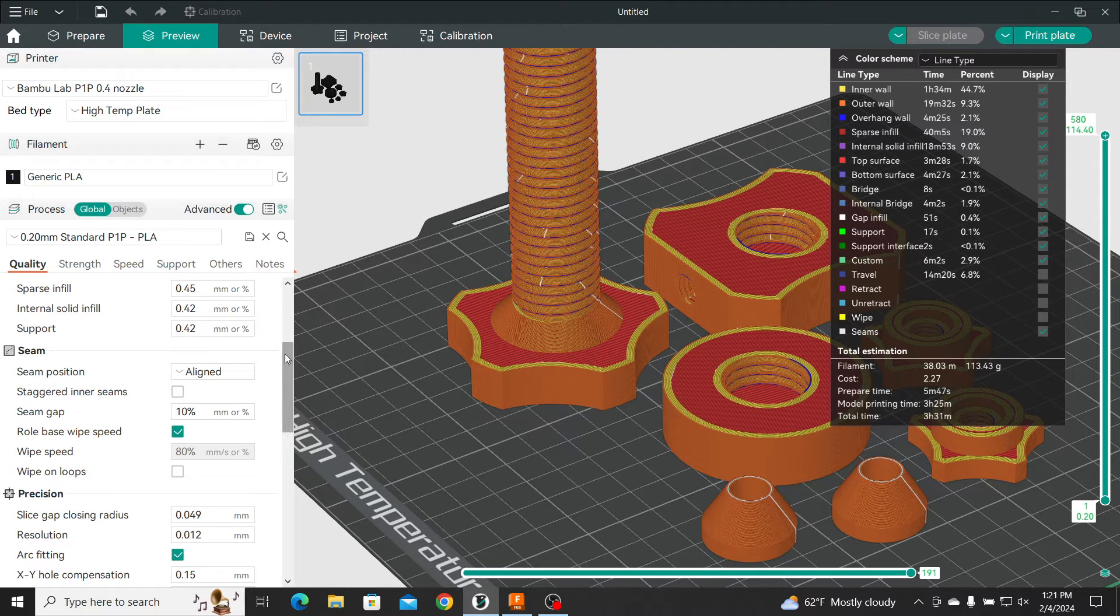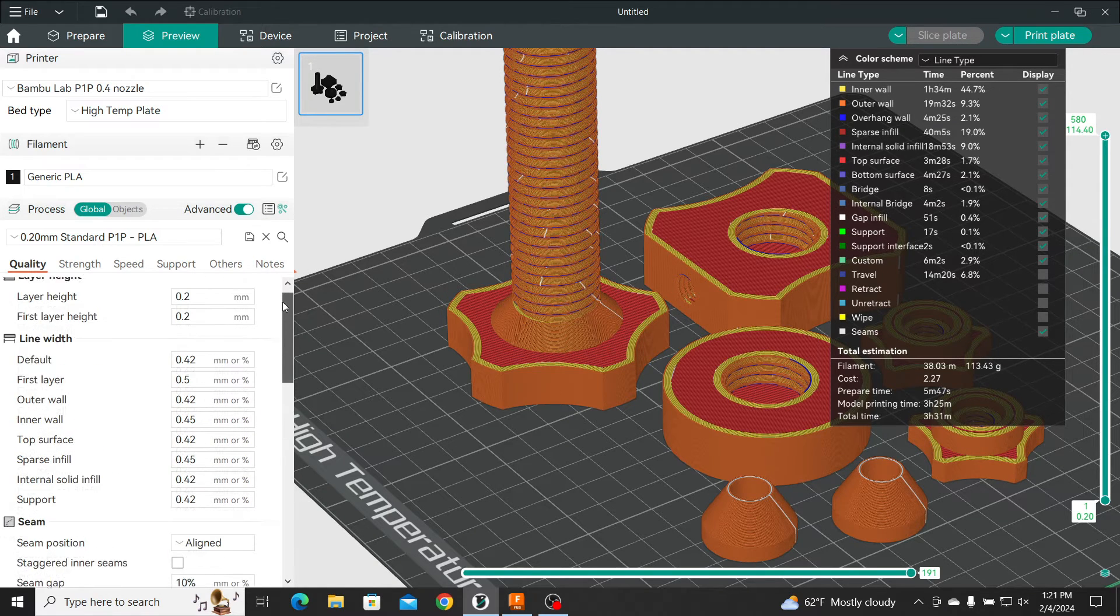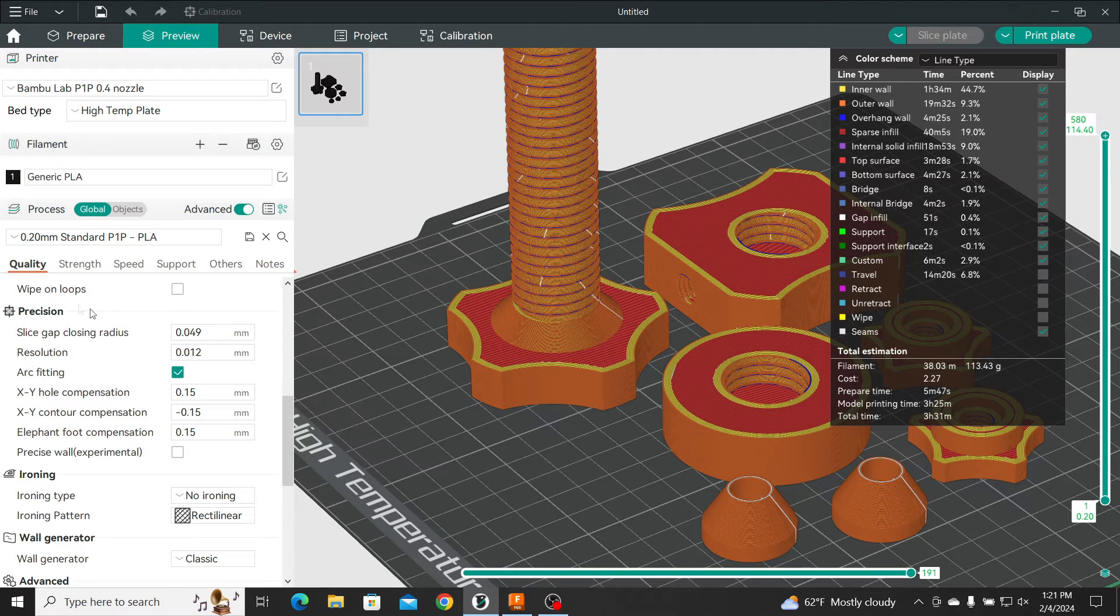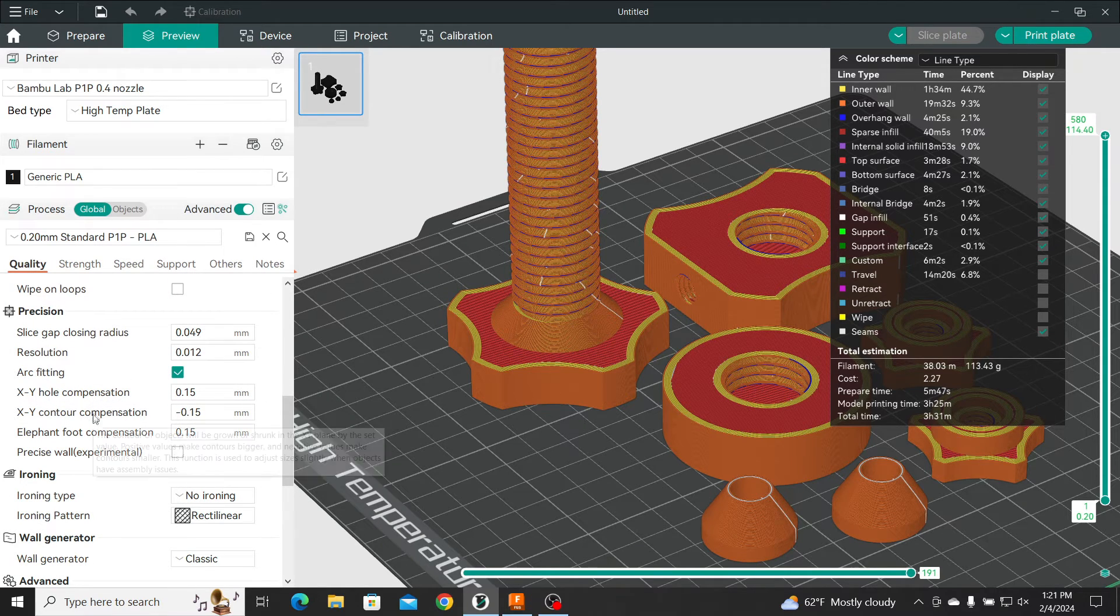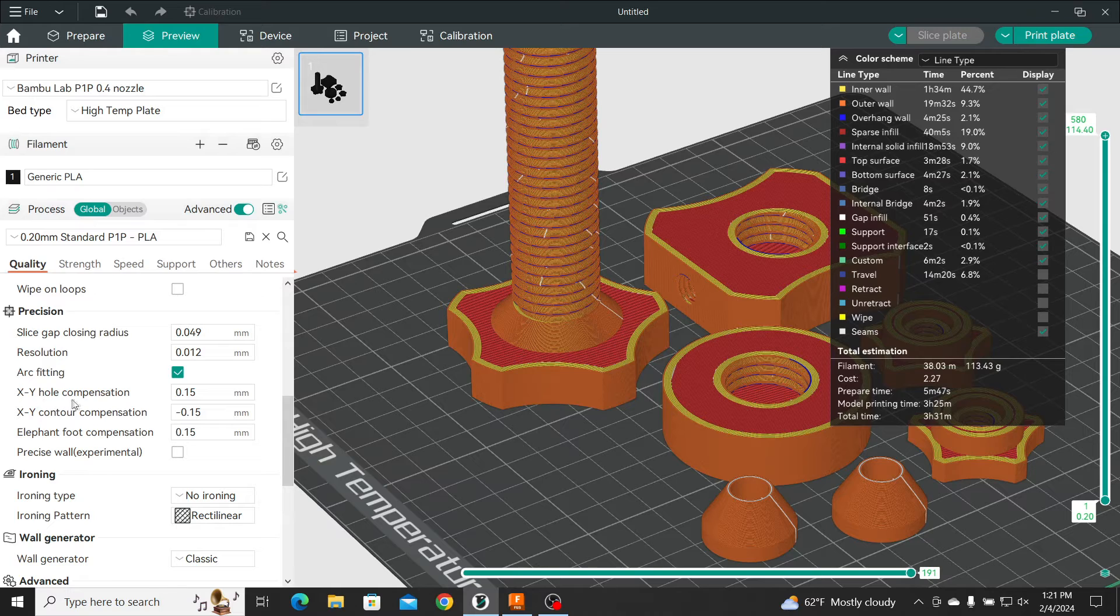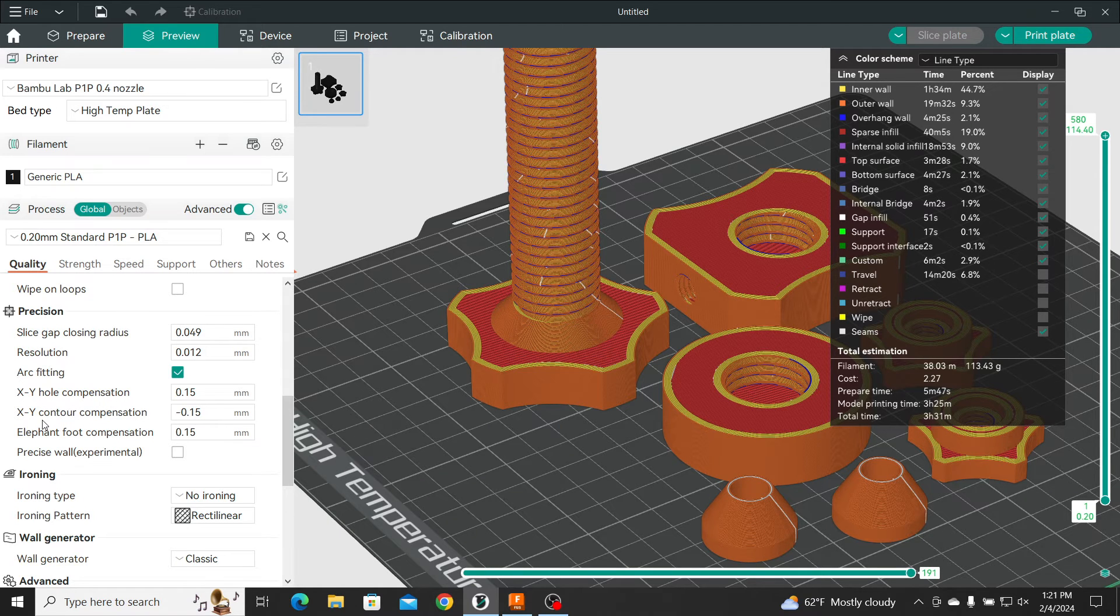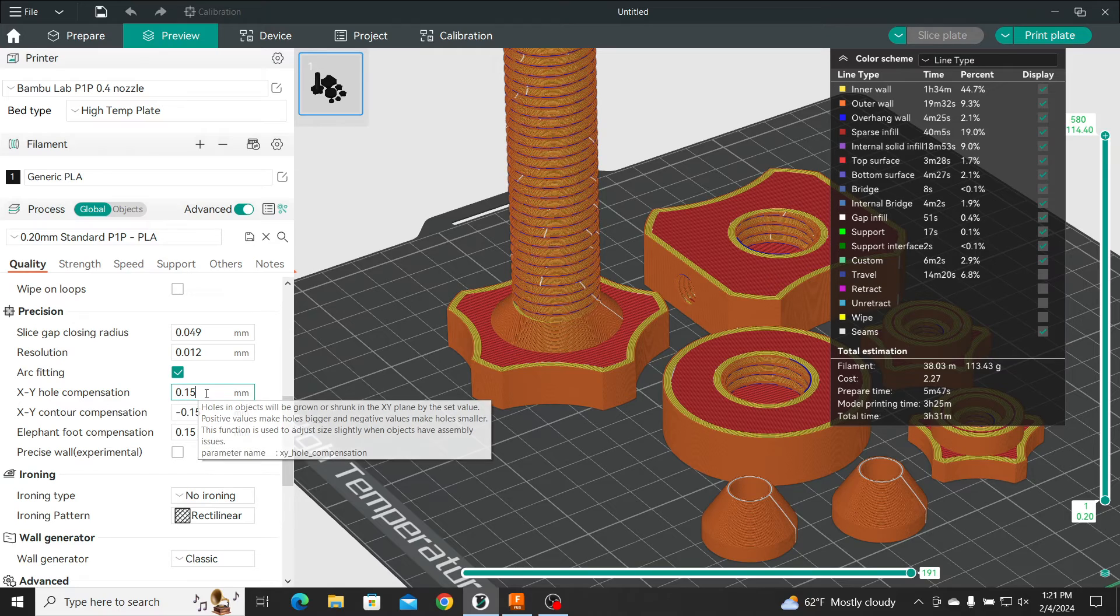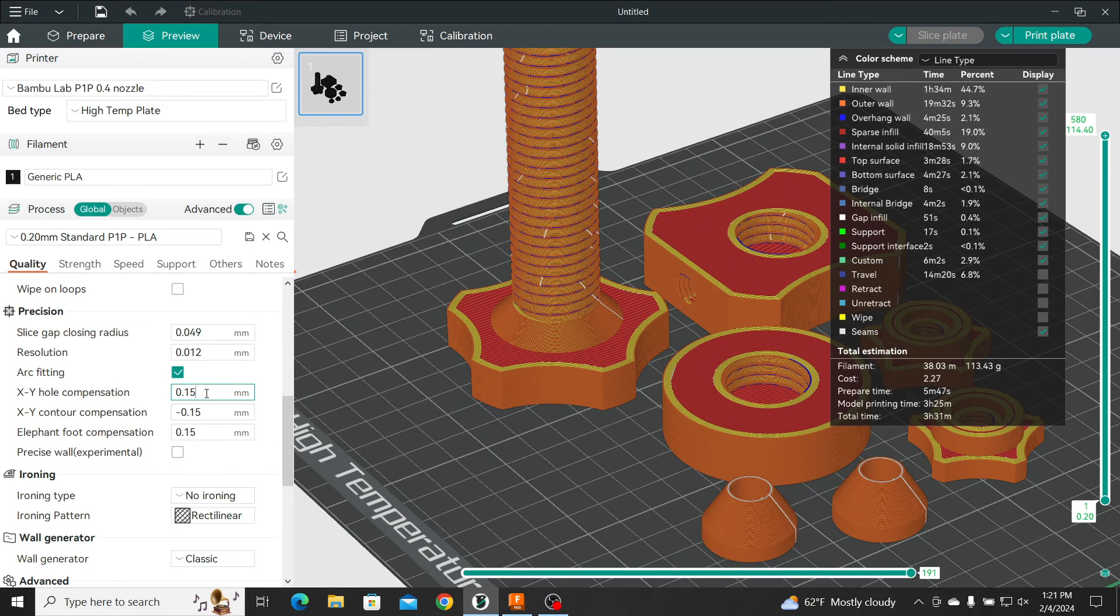So if you go down on Quality here, under Precision, and you see the XY Hole Compensation and XY Contour Compensation. So the hole compensation, I have it set for 0.15.